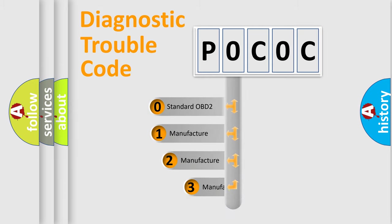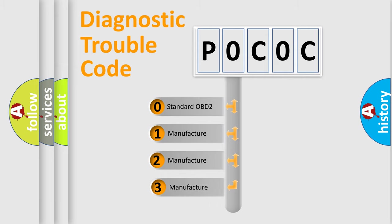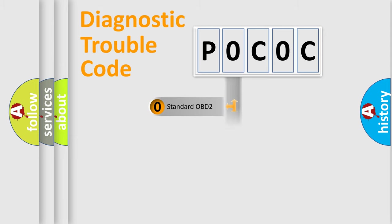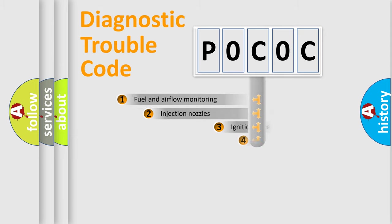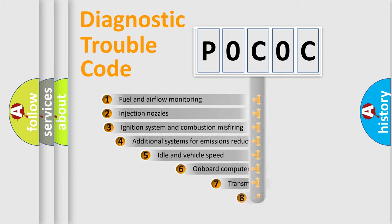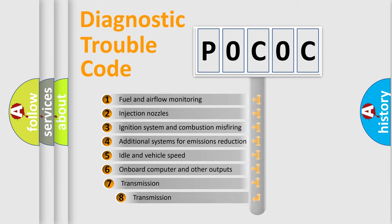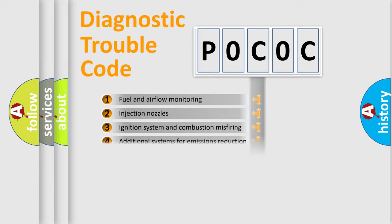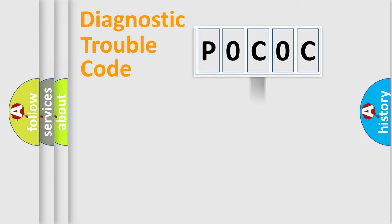If the second character is expressed as zero, it is a standardized error. In the case of numbers 1, 2, or 3, it is a manufacturer-specific error. The third character specifies a subset of errors. The distribution shown is valid only for the standardized DTC code.